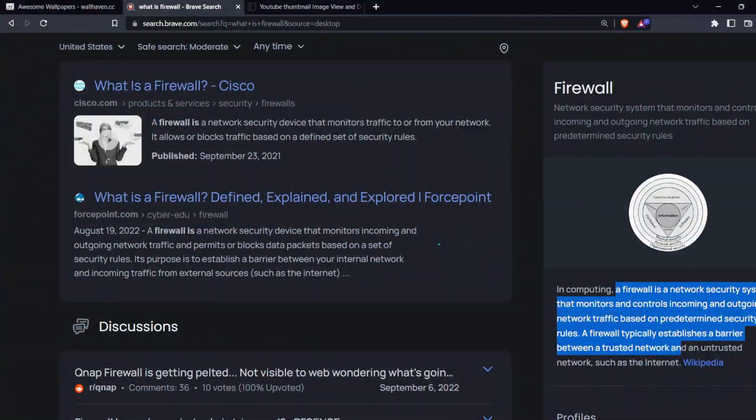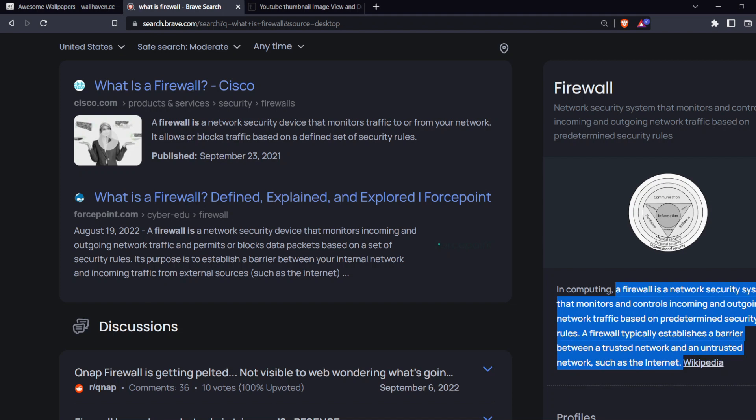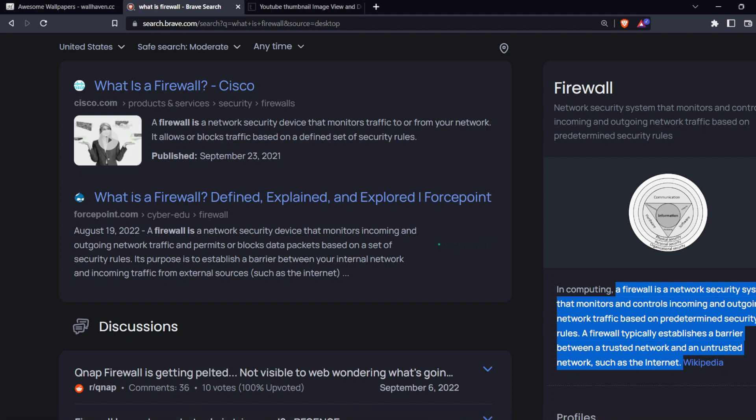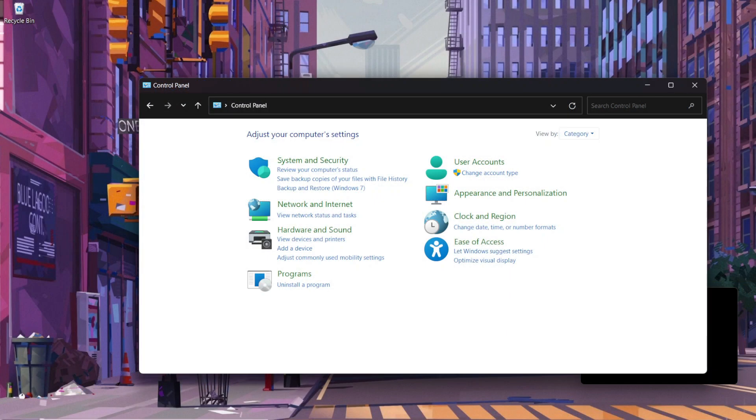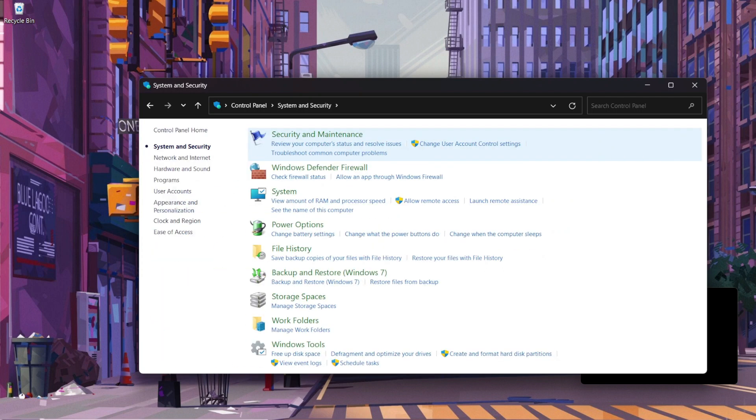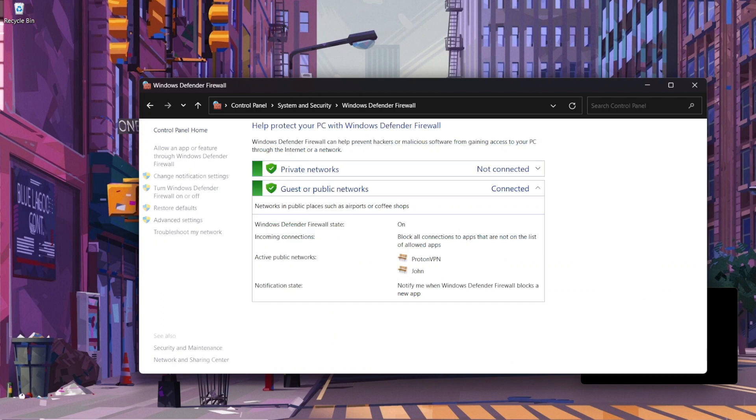A firewall is a network security system that monitors and controls incoming and outgoing network traffic based on predetermined security rules. A firewall typically establishes a barrier between a trusted network and an untrusted network, such as the internet. The Windows operating system has an inbuilt firewall that you can activate and use directly. This firewall feature comes in different versions of Windows, including Windows XP, Windows Professional, Windows 10, and other versions.